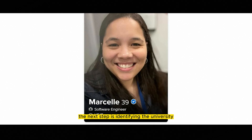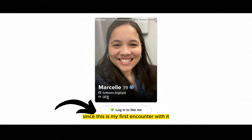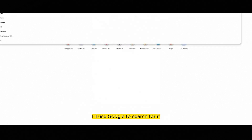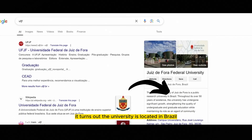The next step is identifying the university. Since this is my first encounter with it, I'll use Google to search for it. It turns out the university is located in Brazil.